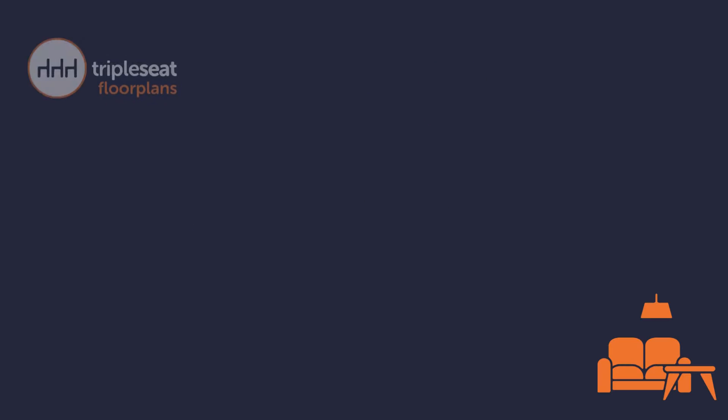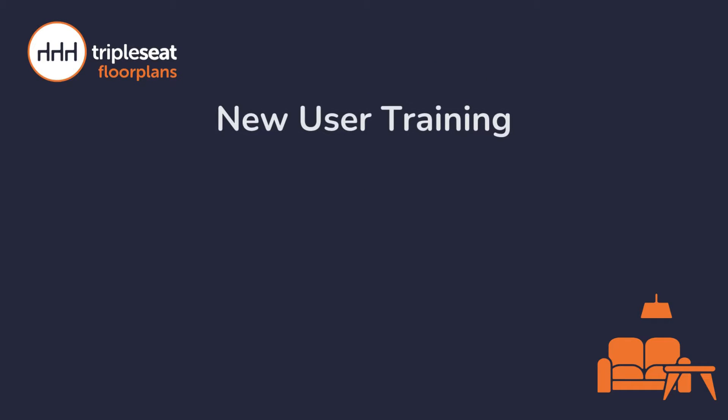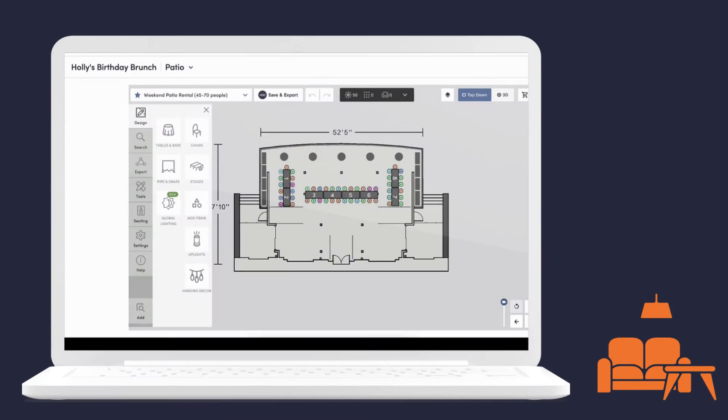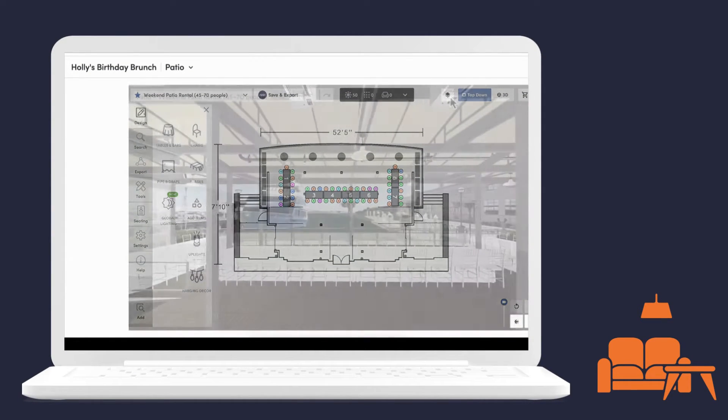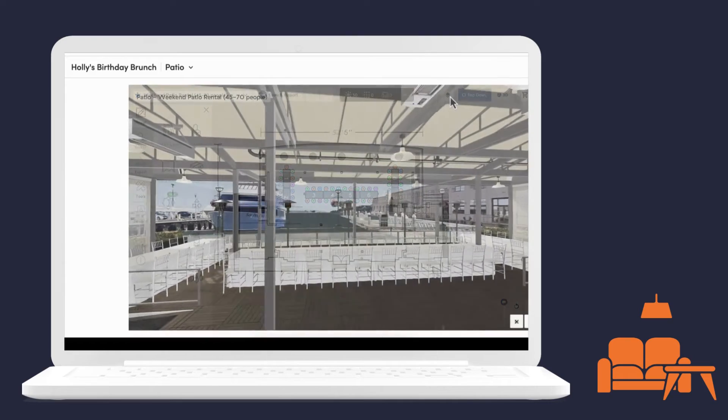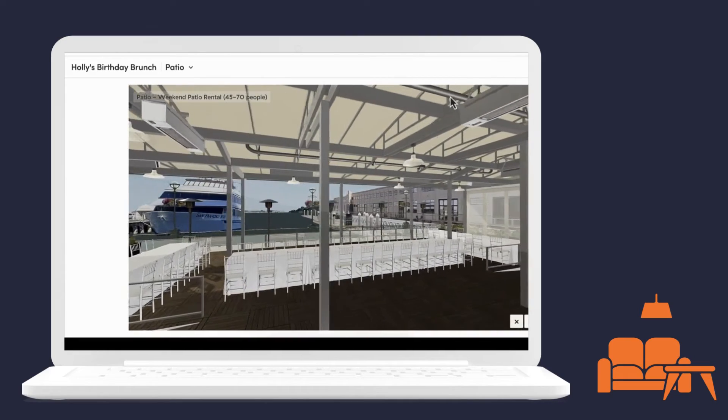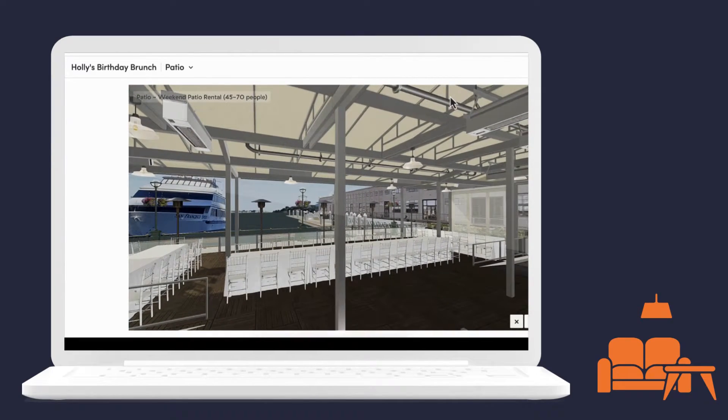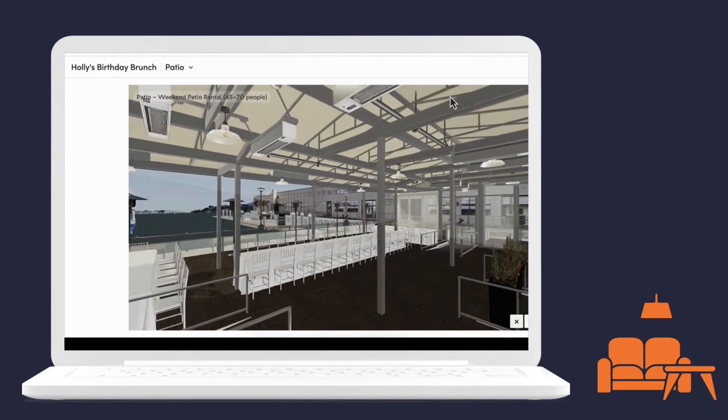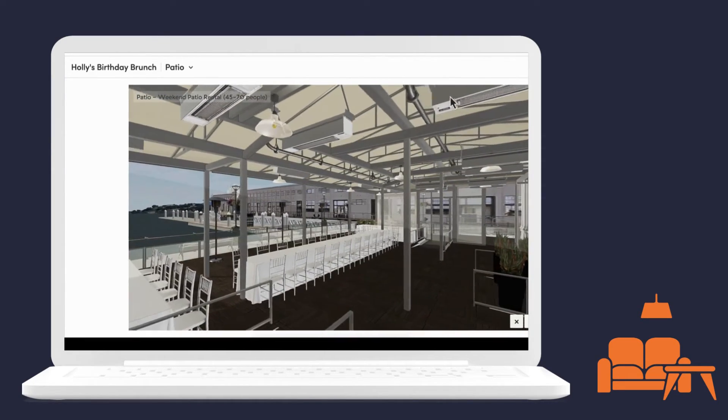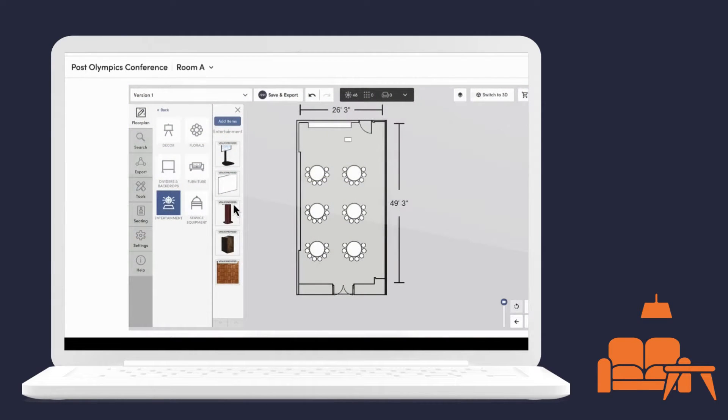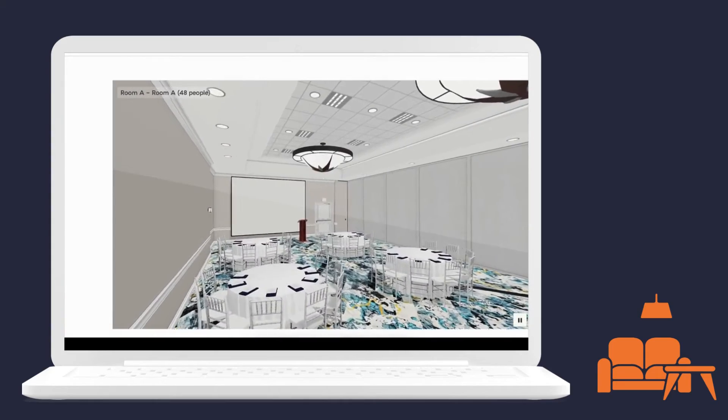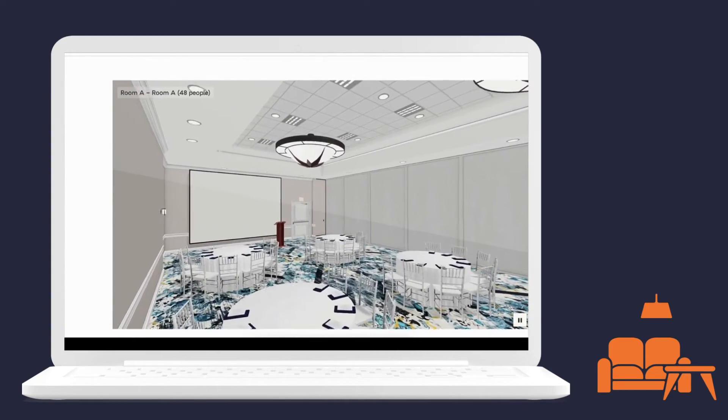Hello and welcome to our Triple Seat Floor Plans new user training. Whether you're new to Triple Seat or a seasoned user, you'll find the Floor Plans feature incredibly useful. It lets you easily create diagrams and walkthroughs for both your customers and internal teams. Integrated into Triple Seat, Floor Plans benefits from the same top-notch support and resources you've come to expect.